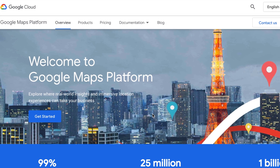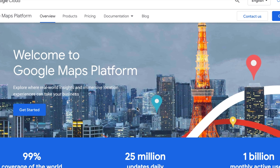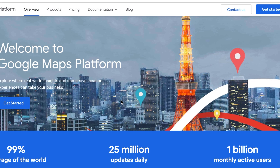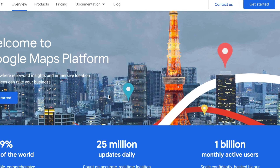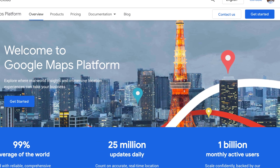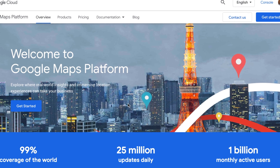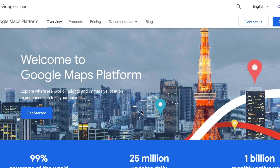Hello, welcome back to the channel. In this video we're going to be looking into maps. If you want to add a map to your website in 2020, this is going to give you an overview of the different sorts of options available to you right now.